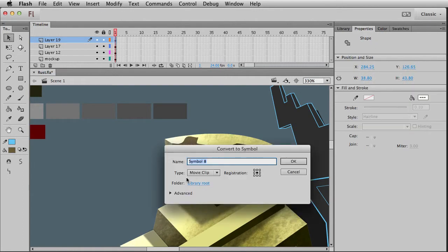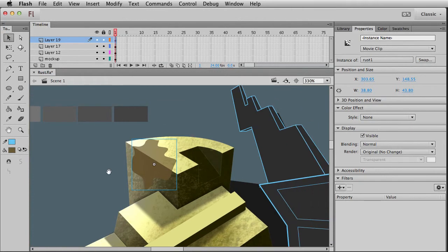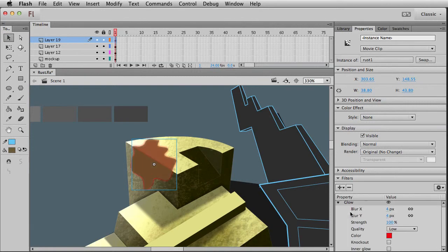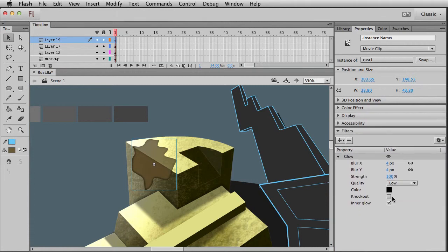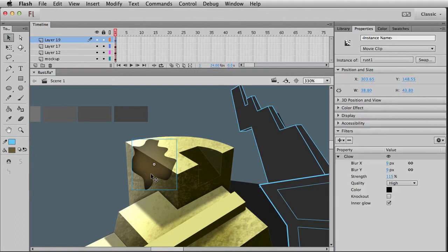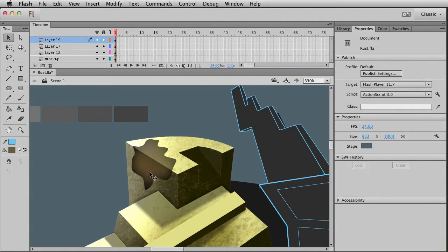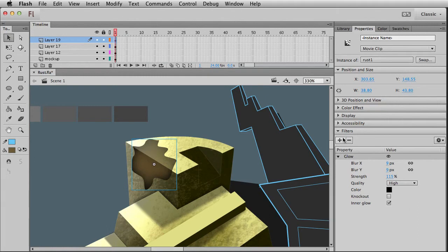First, let's make it into a symbol — we'll just call this 'rust one'. Here's where the fun really happens: go over and put a glow filter on it. Anything dark works good. Set this to be an inner glow, fold these up so you can see it better, and then play around with both the blurring and the strength. For an illustration I'll usually set it to high quality.